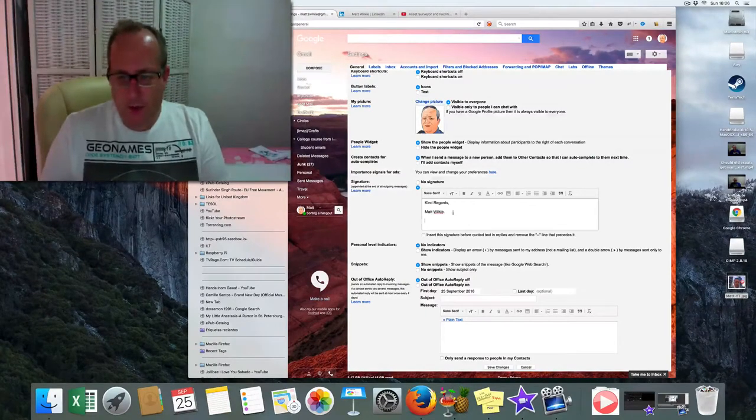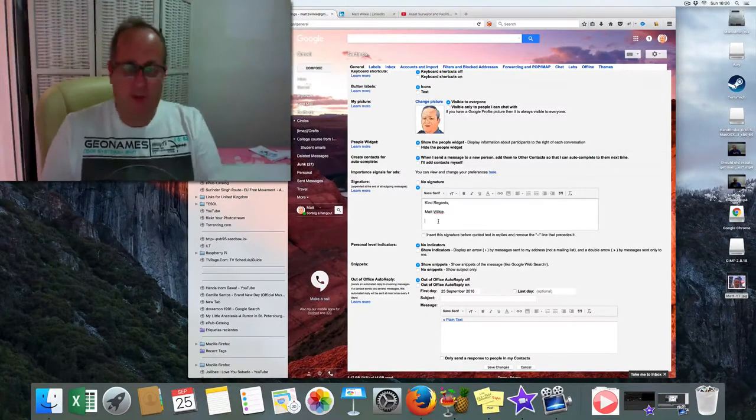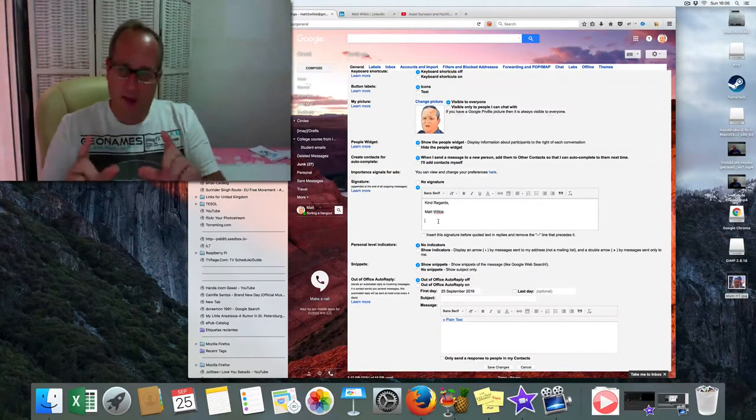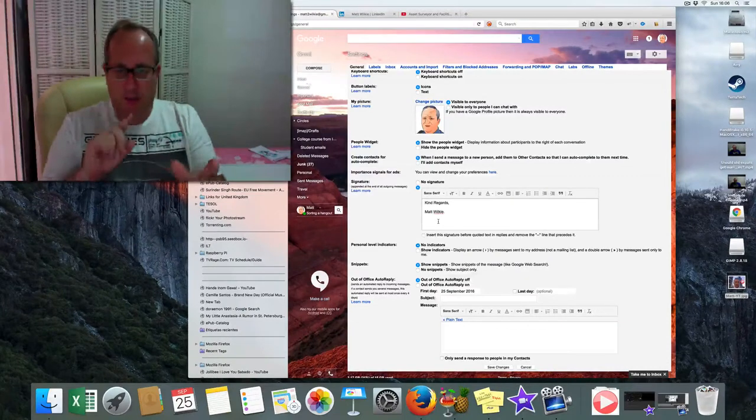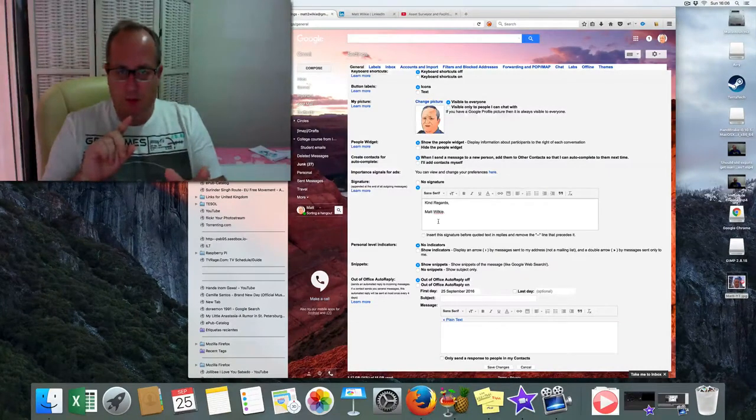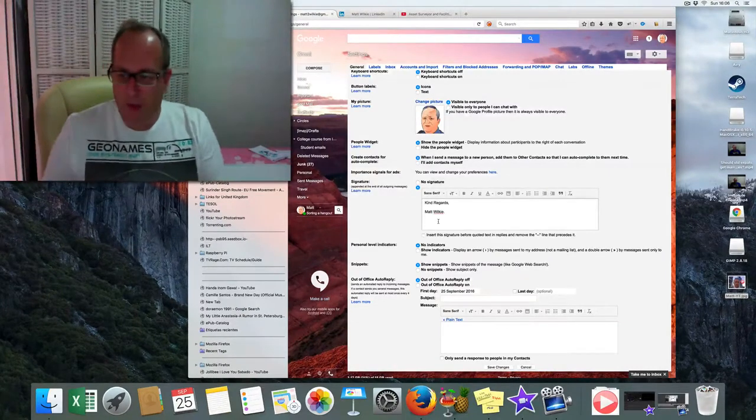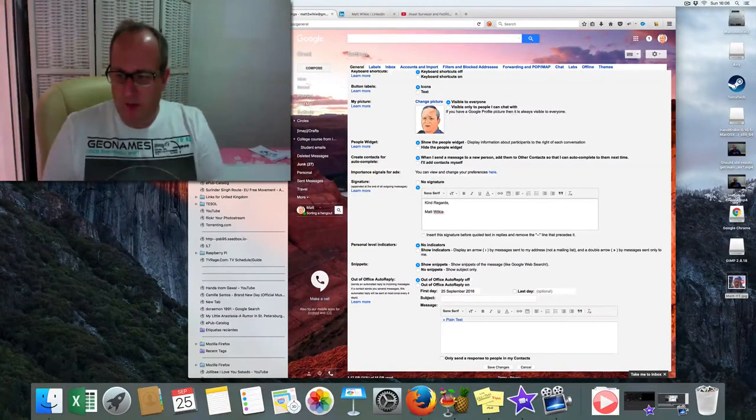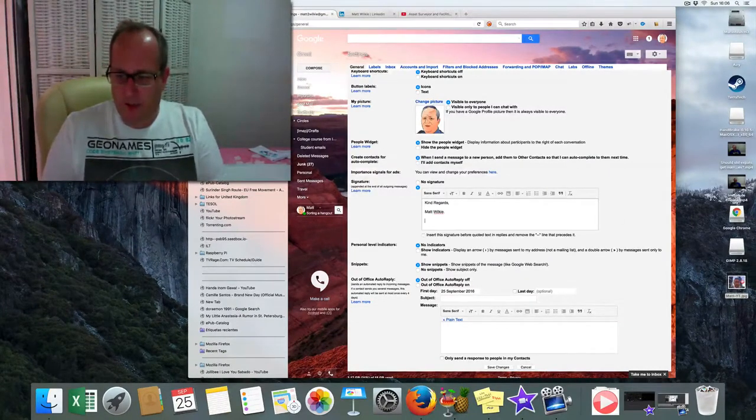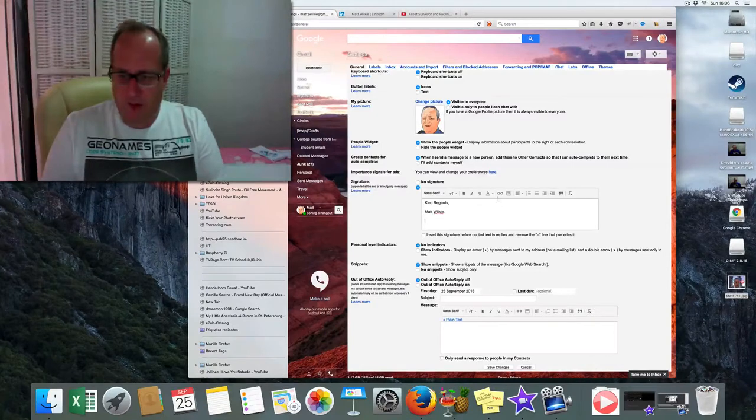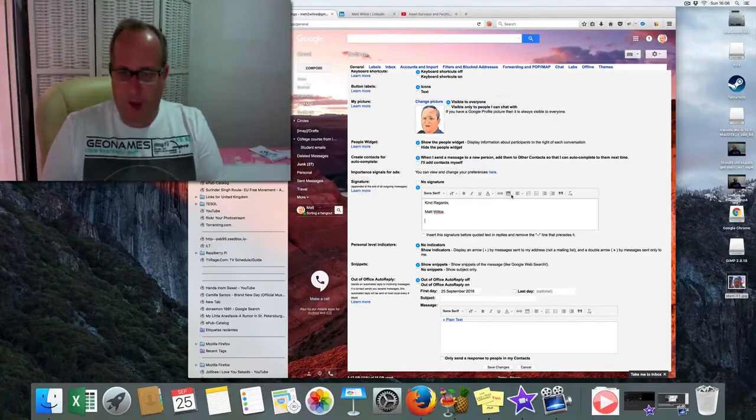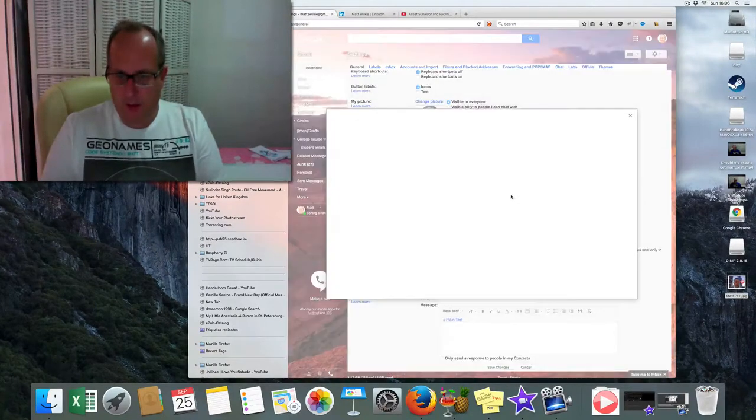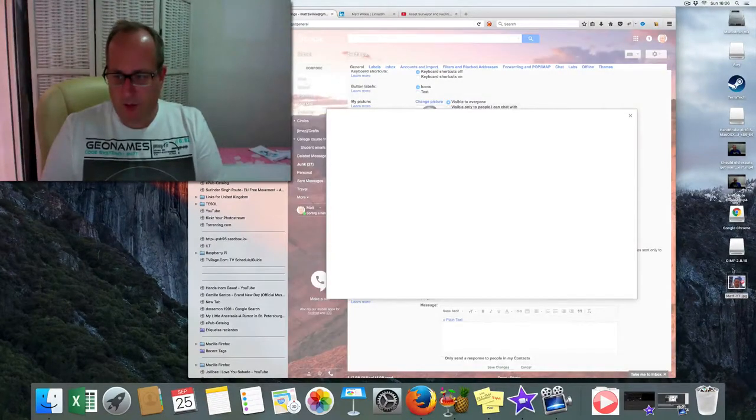Now we need to insert a photograph and then link it to the YouTube video. So what we've got here is a photograph I've prepared earlier. Let's just throw it in here.